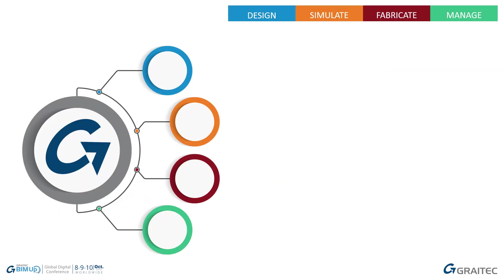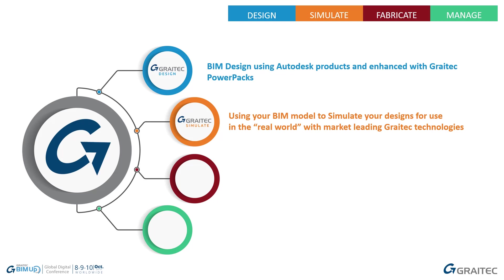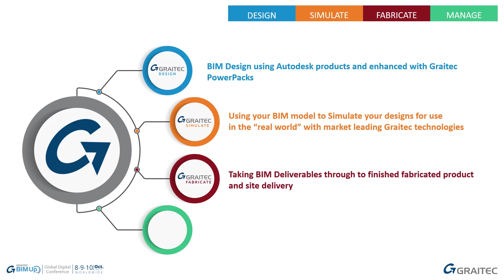A little bit about GRAITEC and the four pillars that we live by. We have GRAITEC Design, BIM design using Autodesk products enhanced with GRAITEC power packs. GRAITEC Simulate, using your BIM model to simulate your designs for use in the real world with market-leading GRAITEC technologies.